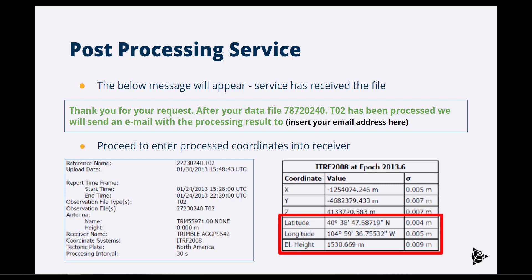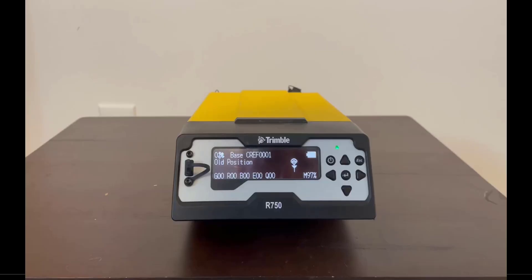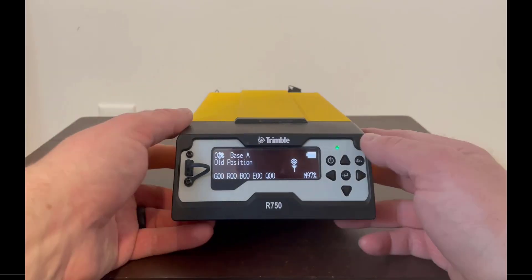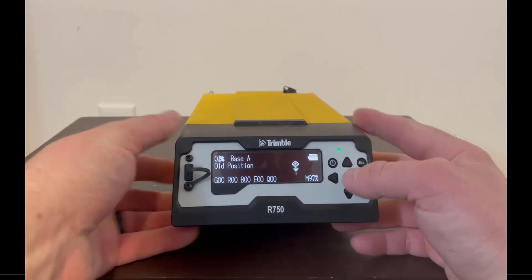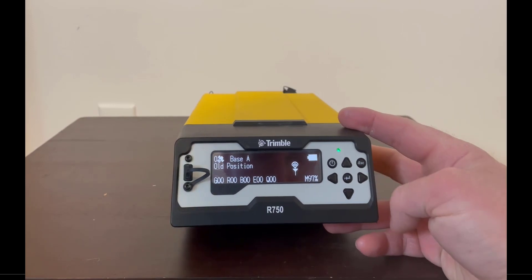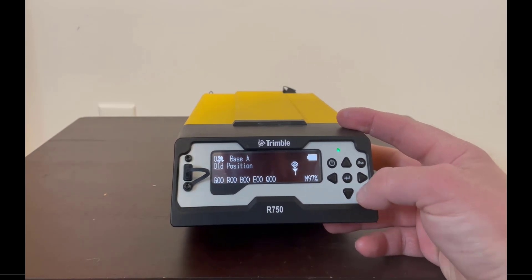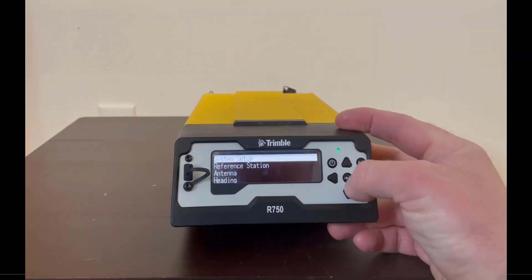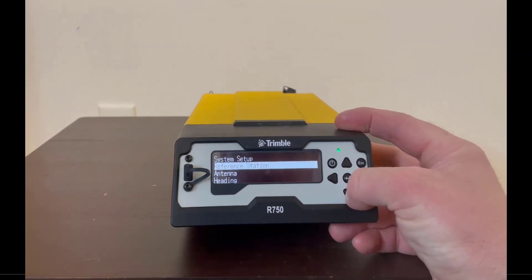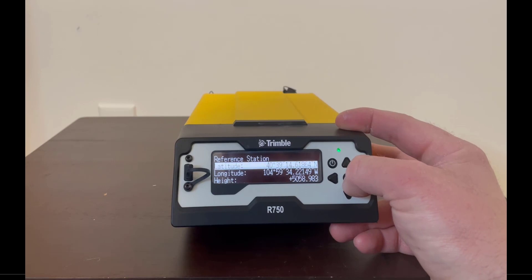These values can be placed into the R750 via the web UI under the Reference Station tab, which is found under the Receiver Configuration dropdown. Or they can be manually inputted through the faceplate, which is found by tapping on the Enter button, selecting Reference Station, and entering the proper values.